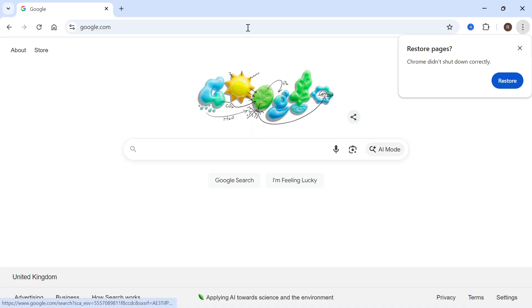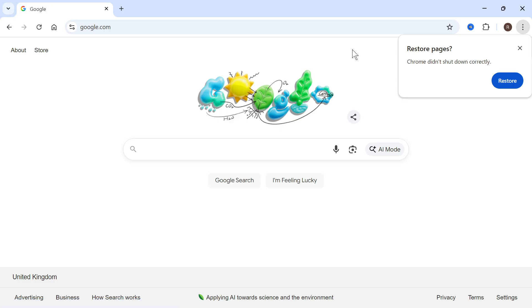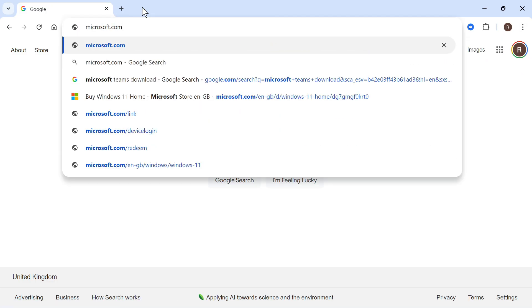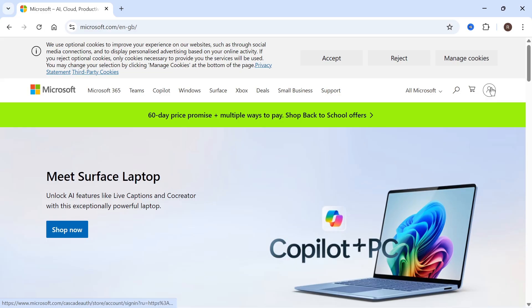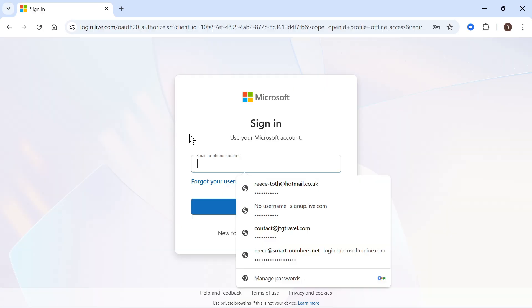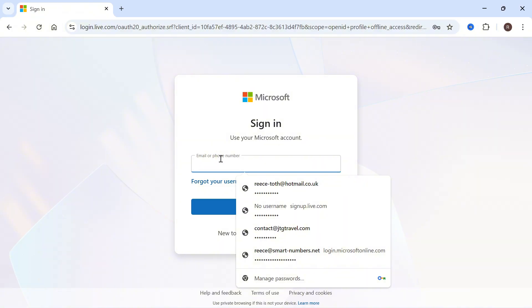The first step is to open an internet browser. Type microsoft.com in the address bar and press enter. Then click on your profile icon in the top right hand side and simply sign in with your existing account.